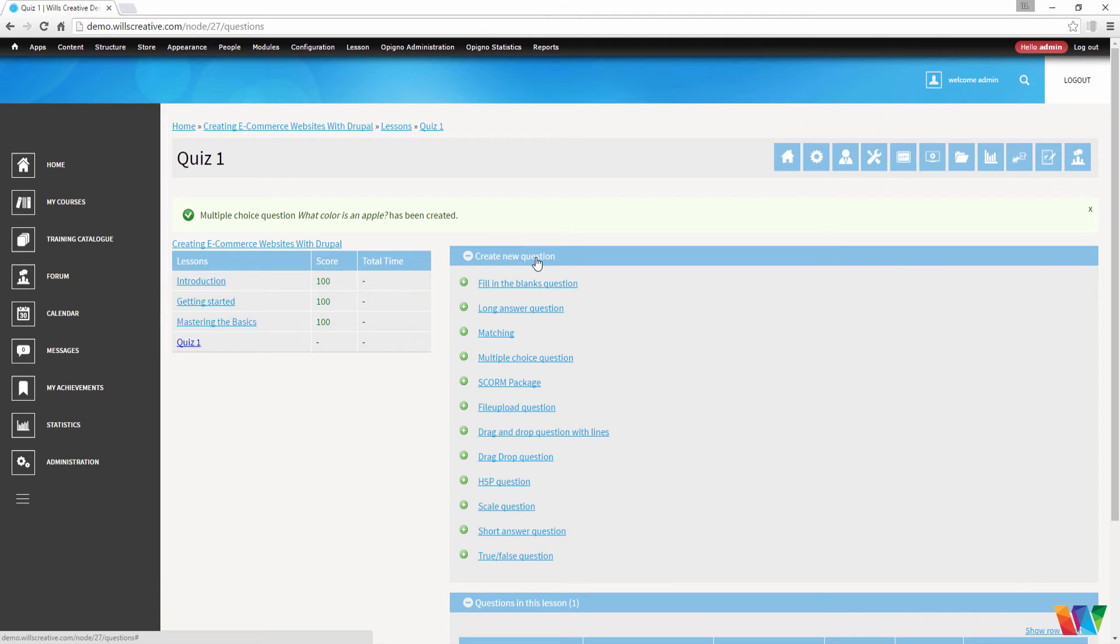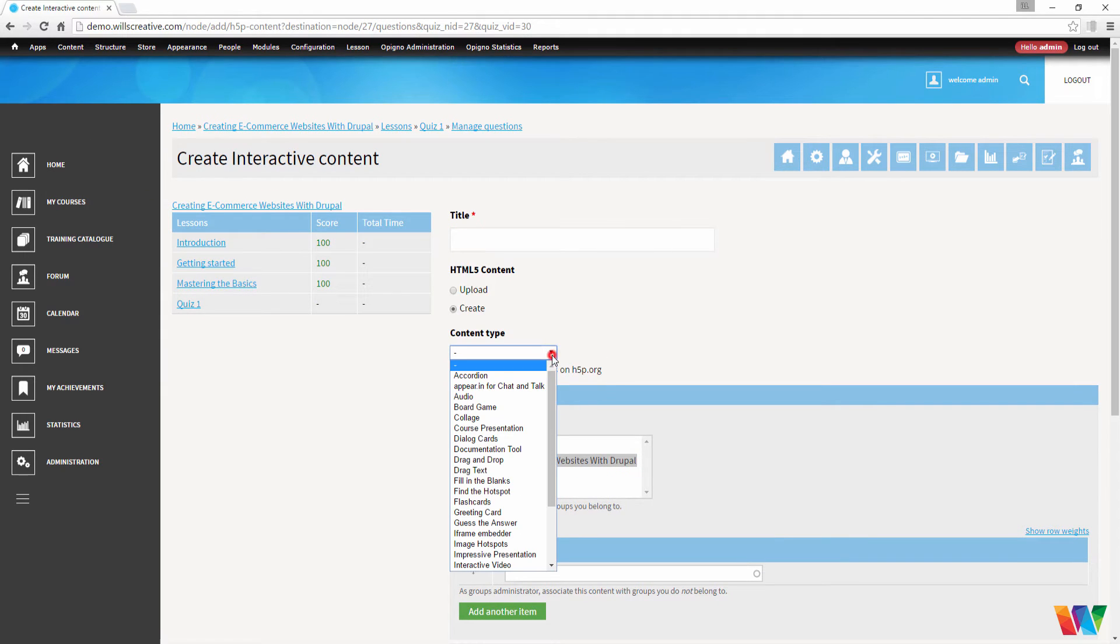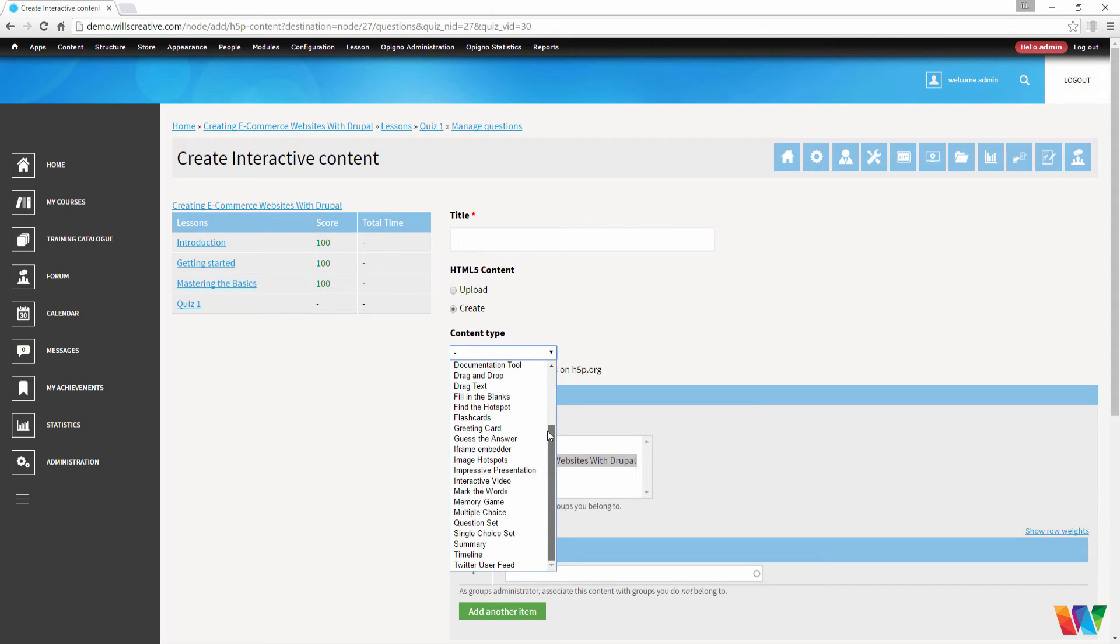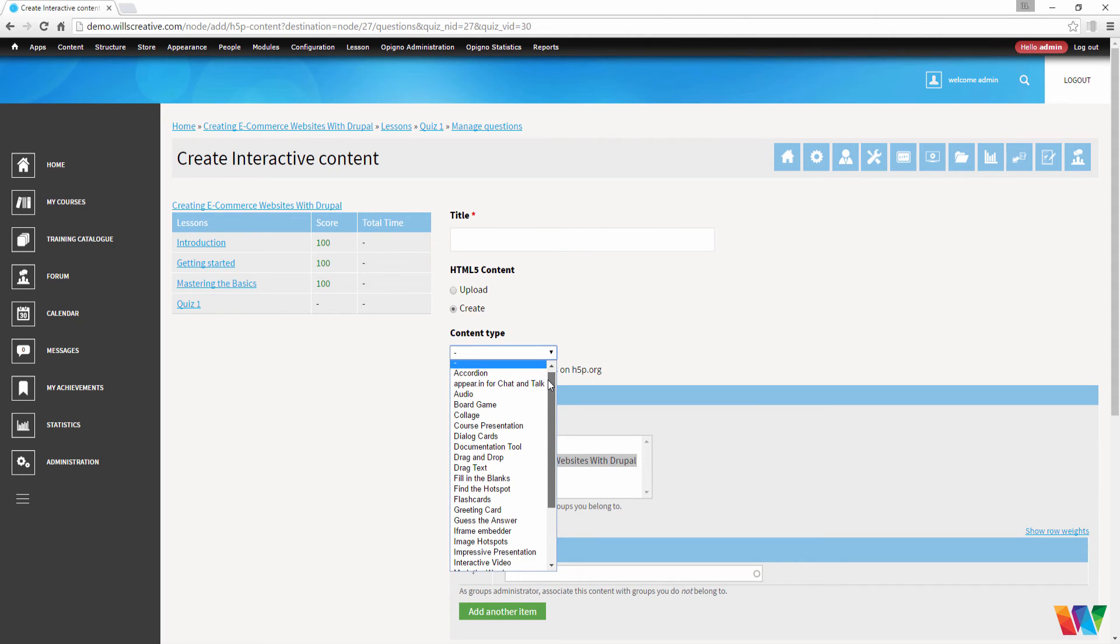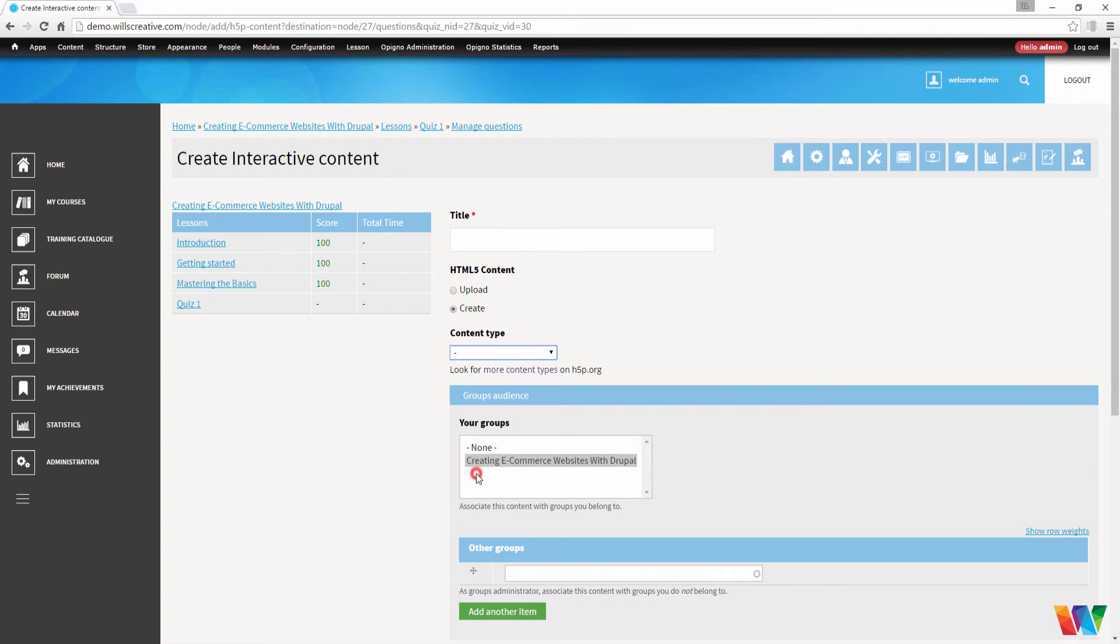Let's go ahead and create one more question for our quiz. This time, we're going to choose H5P question. Now what's cool about this type is within it are multiple different types that you can choose from. These are all HTML5 type of questions. There are board games, collages, drag and drop questions. Now we're going to choose drag text.